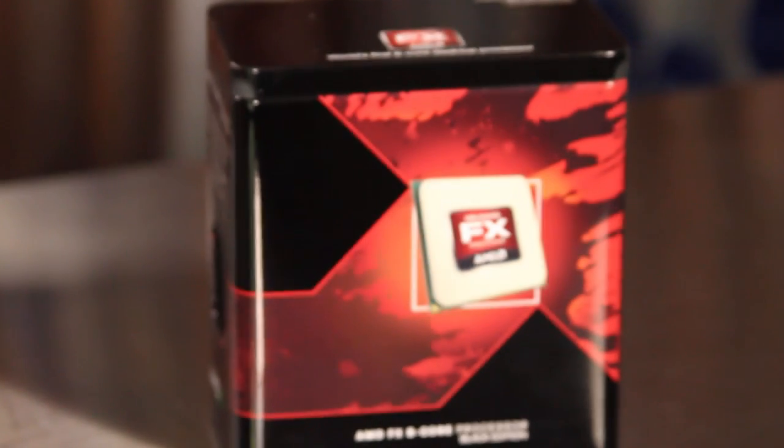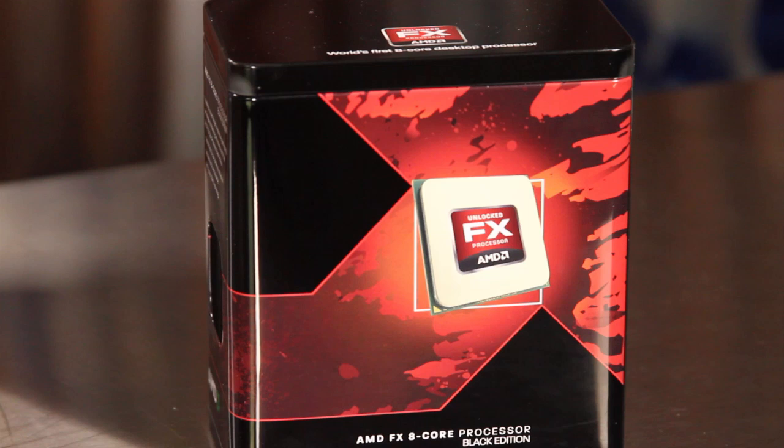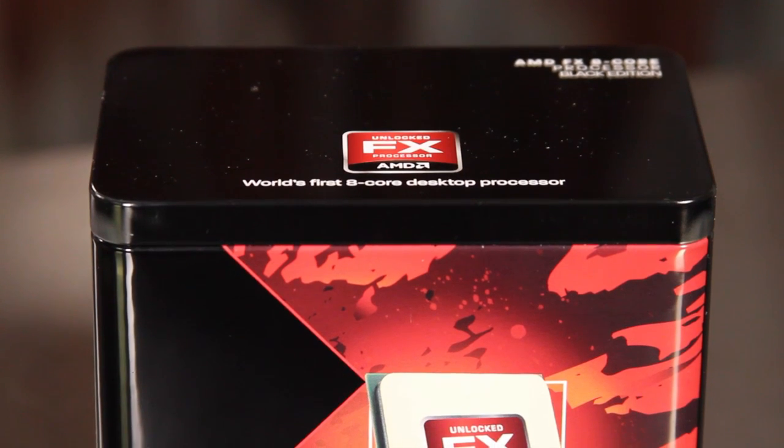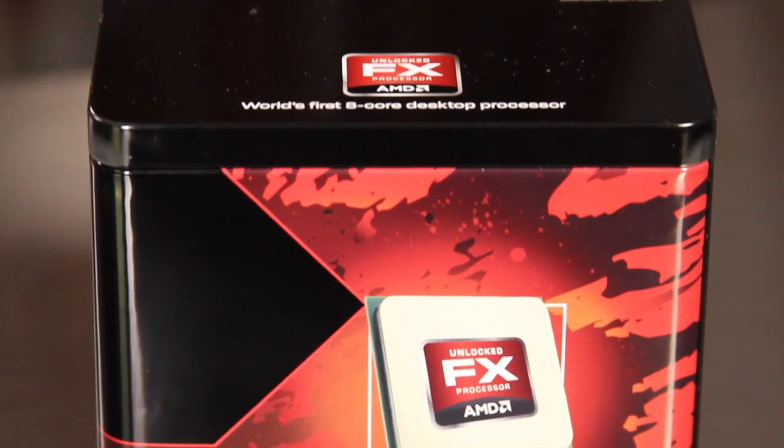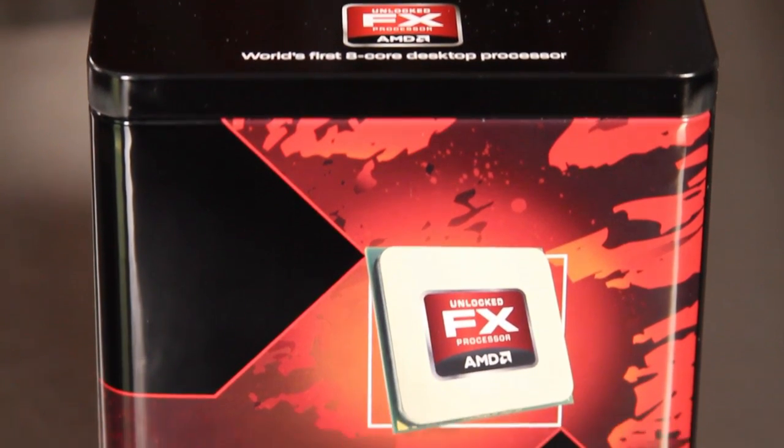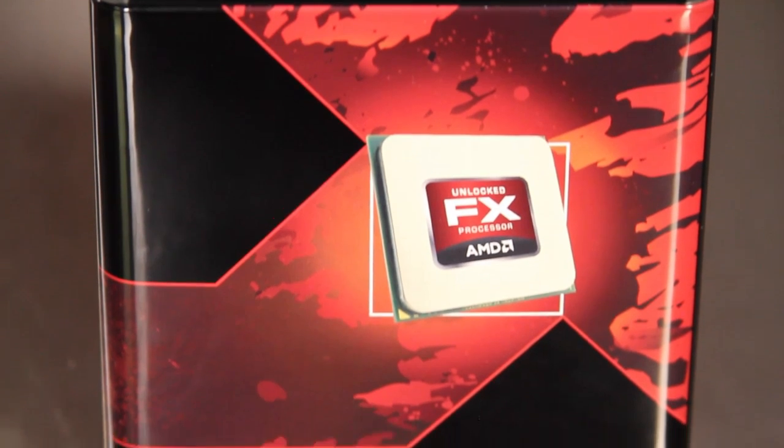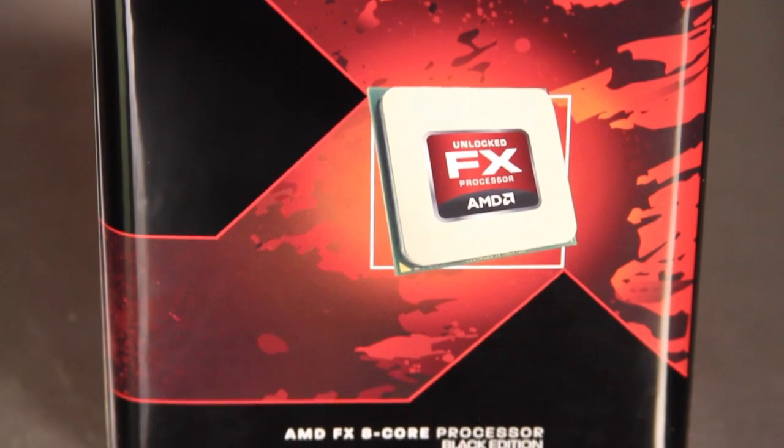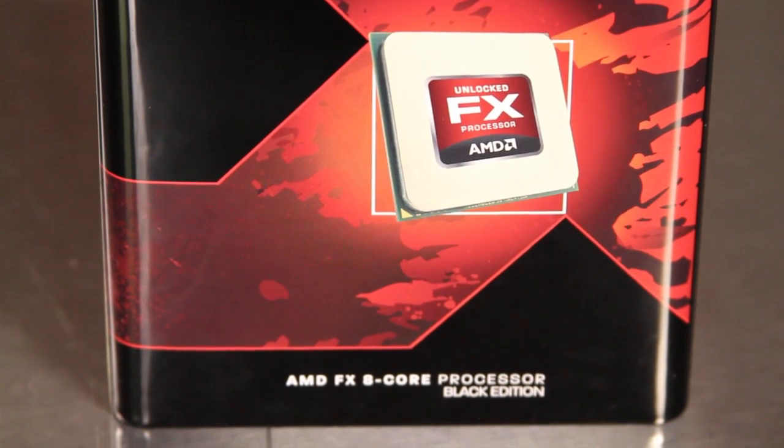The new AMD FX line of processors is based on a completely new architecture from AMD known as Bulldozer. These processors are all unlocked and highly overclockable, and with as many as eight cores in them, they are designed for highly threaded applications.